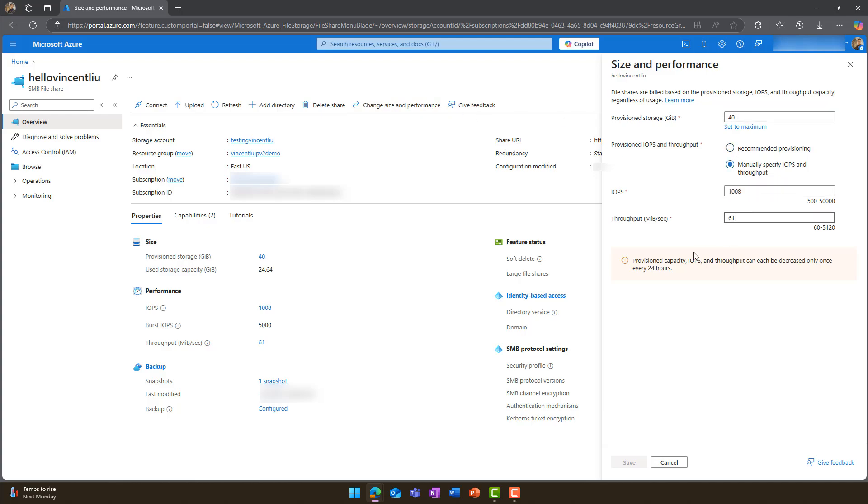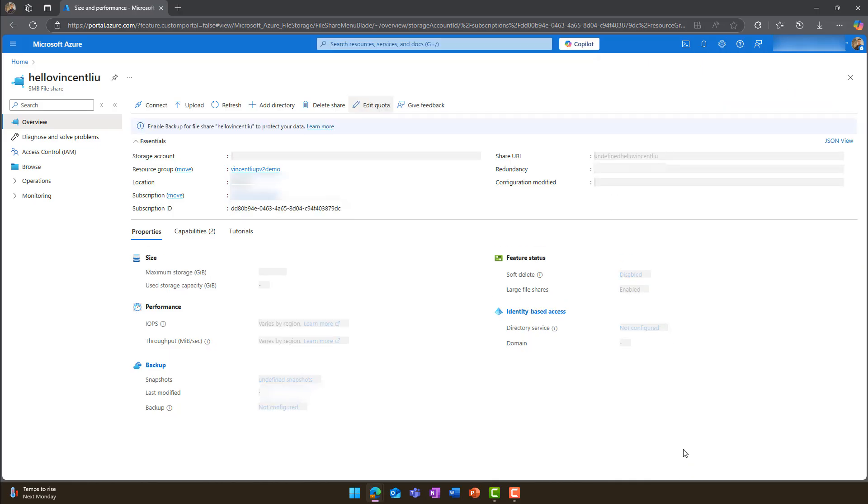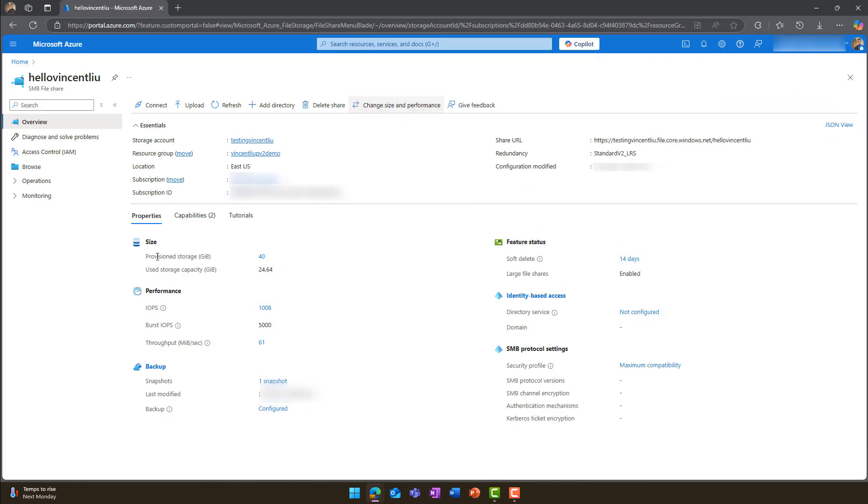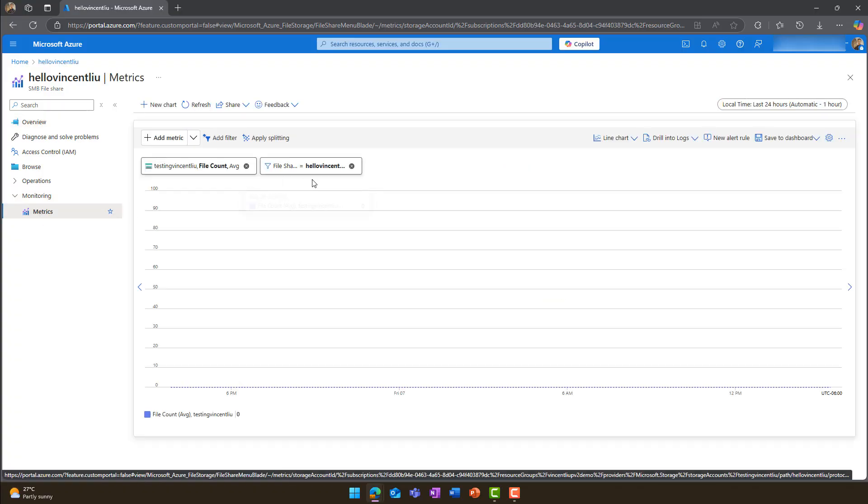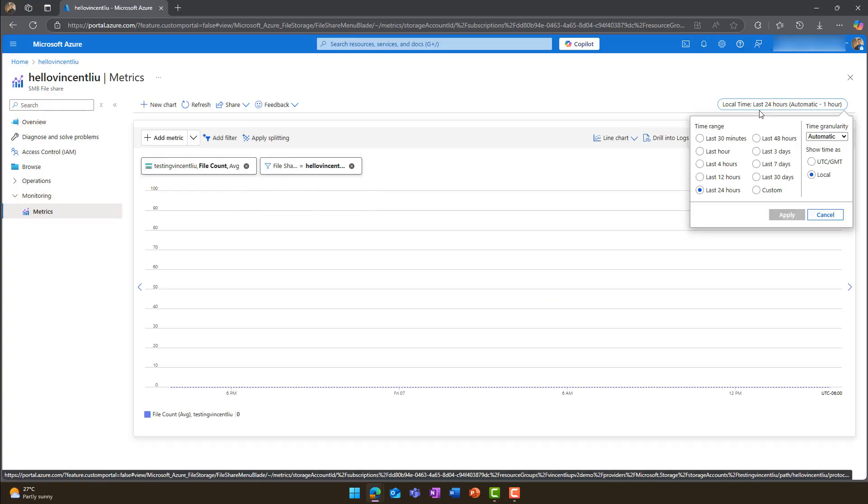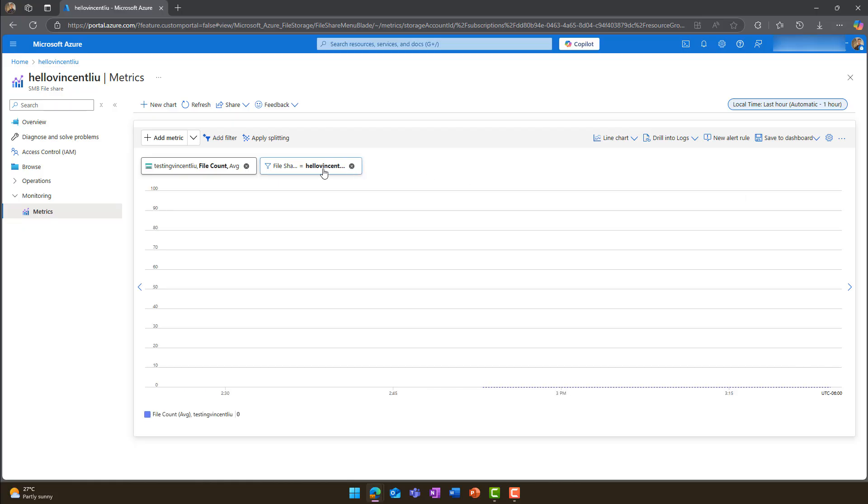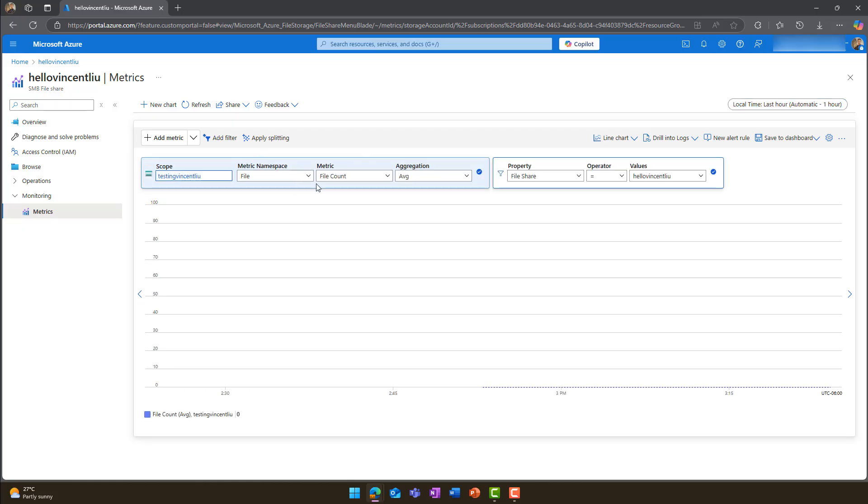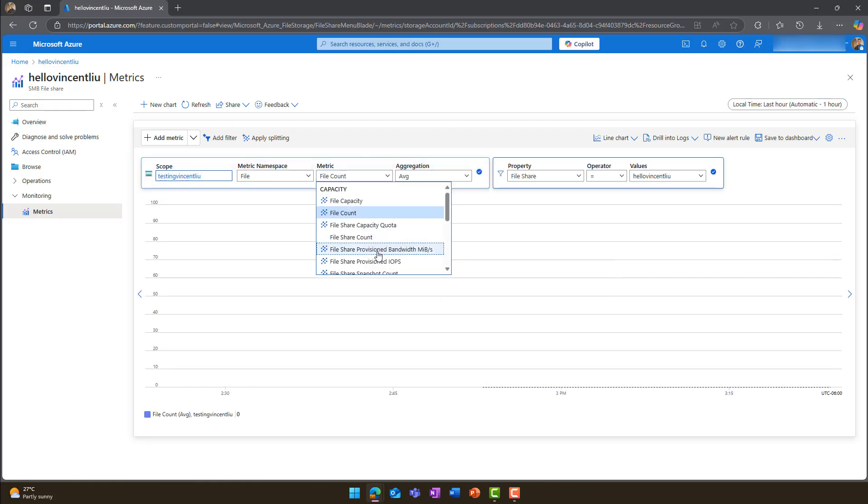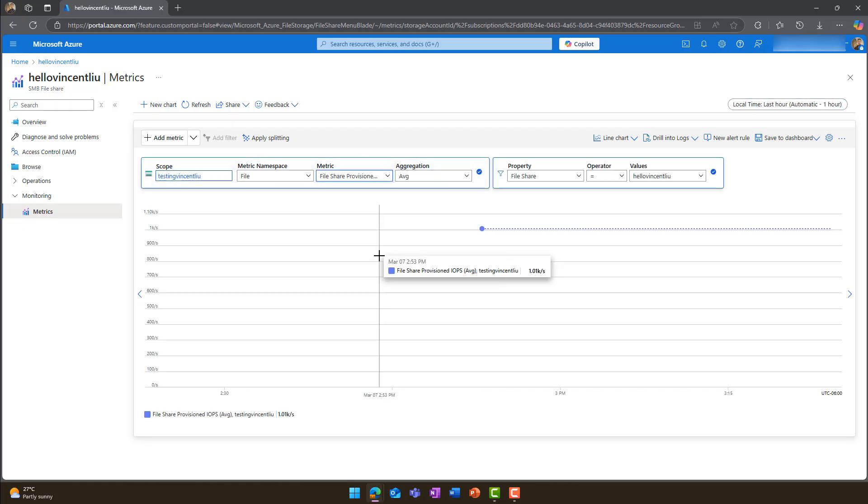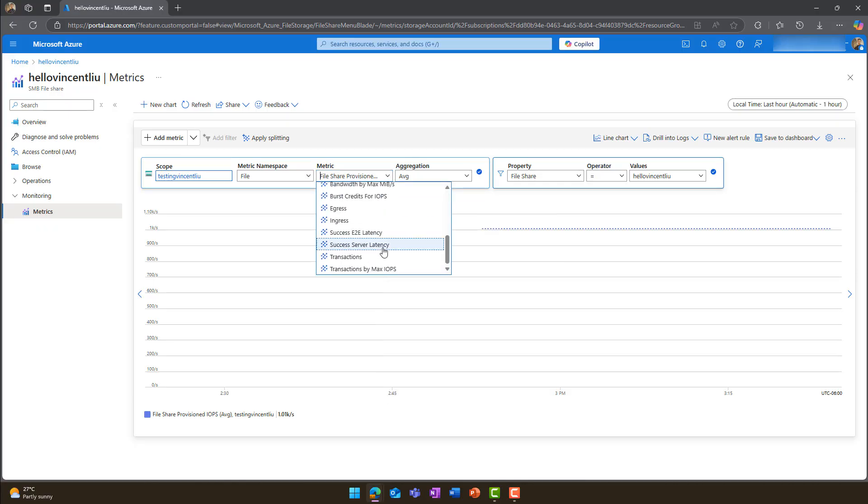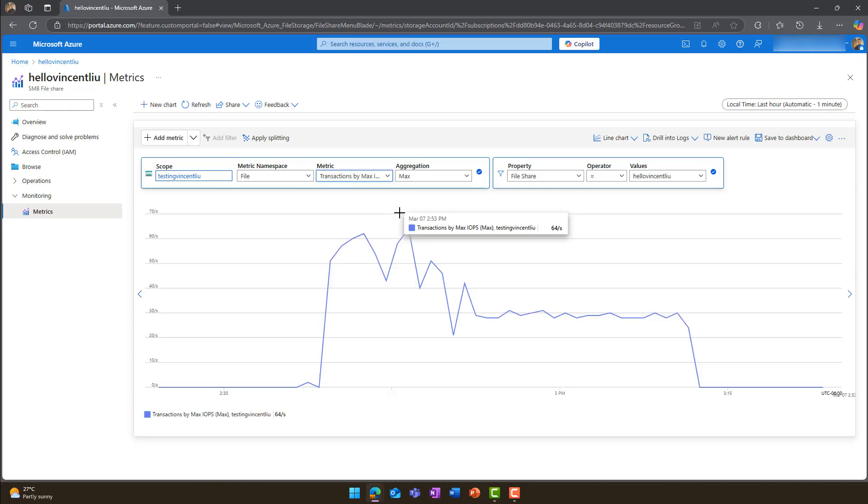Note that you can only decrease these settings every 24 hours. To monitor IOPS per file share, click monitoring in the sidebar, then metrics and choose the correct file share for data visualization. File share provision IOPS shows the current provision IOPS while transactions indicate actual IOPS usage.